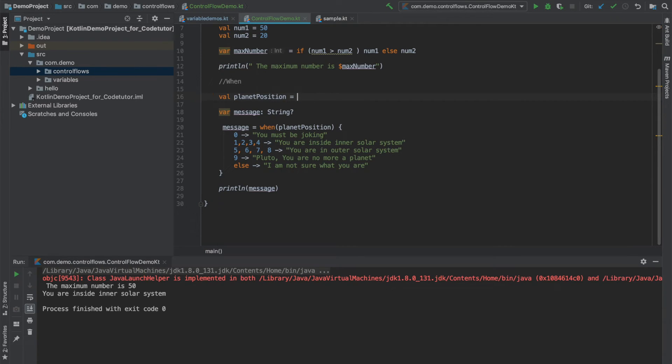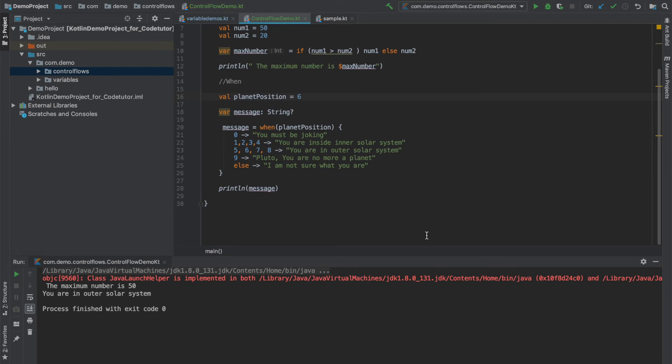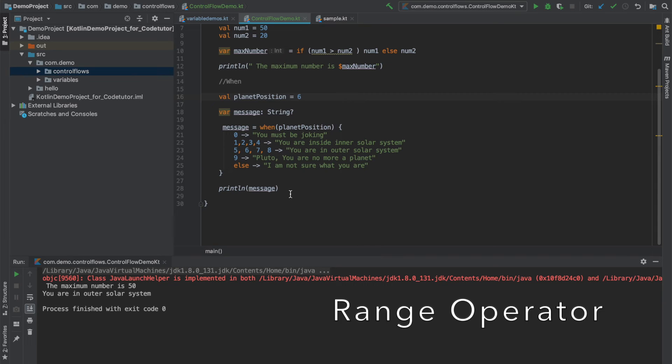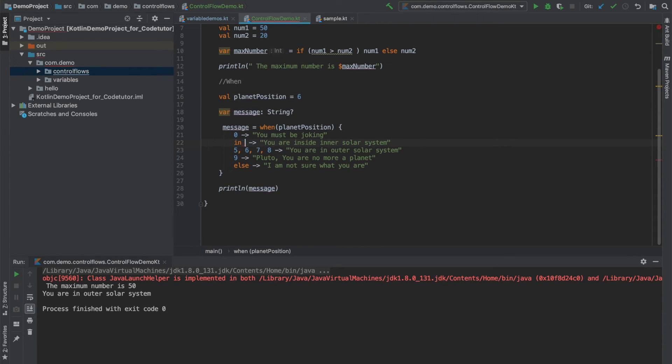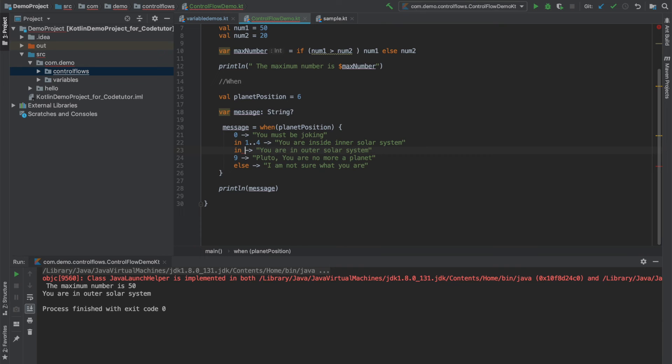So there is no typical fall through that you have seen in the switch. You can write it like this. There is another way you could have written it, that is you could have used range operator. That is, instead of writing one, two, three, four I could have written in one to four. So you are basically saying that the planet position is in the range of one to four. And here also I could have used the same mechanism, that is in the range of five to eight. This is also perfectly fine and it will also give me the same result.